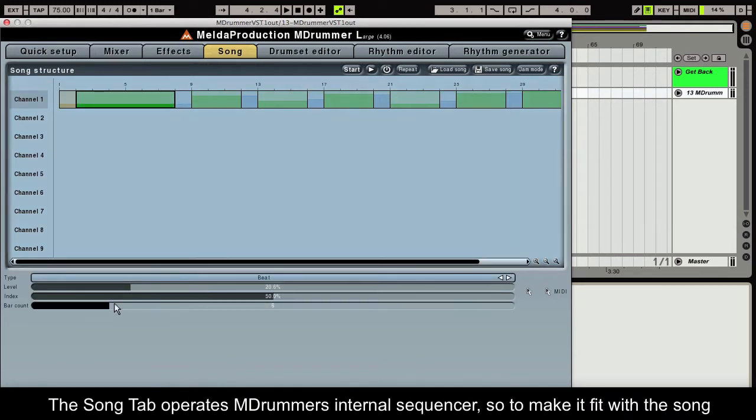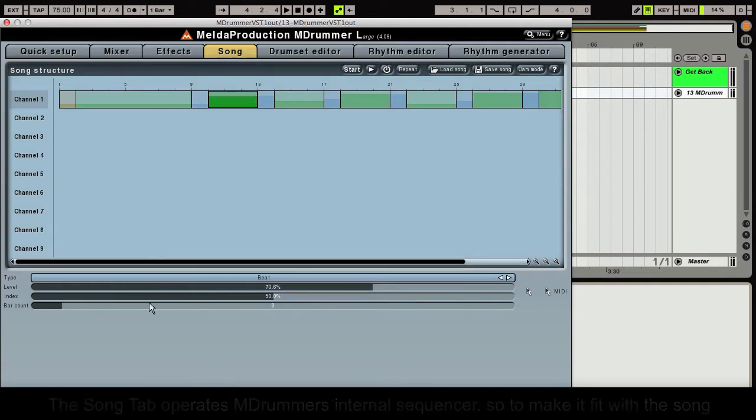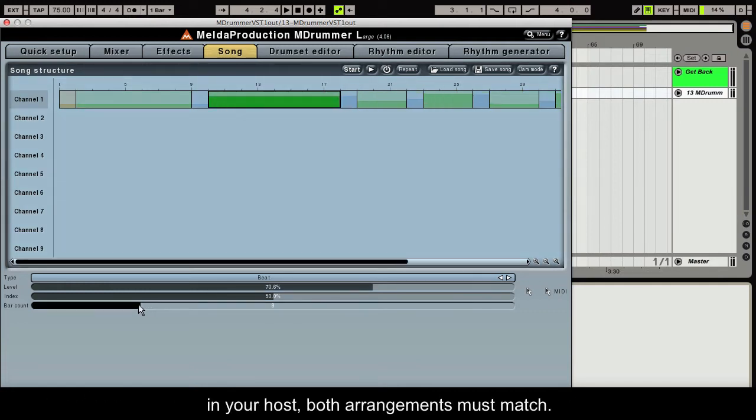The Song tab operates Mdrummer's internal sequencer, so to make it fit with the song in your host, both arrangements must match.